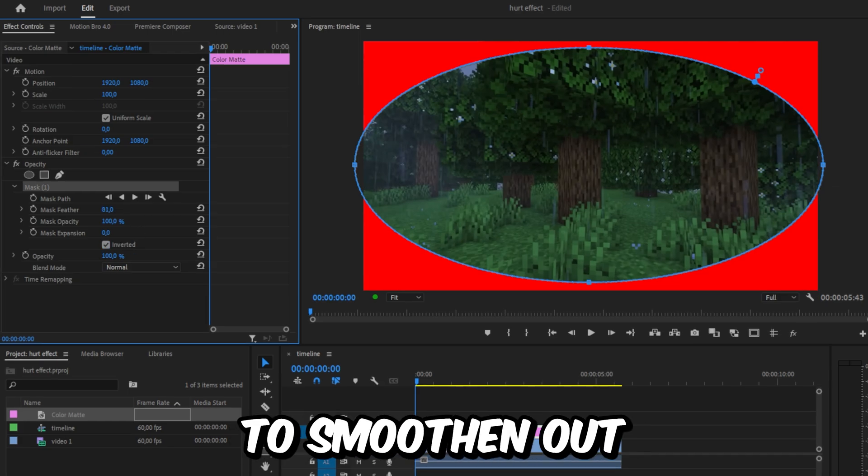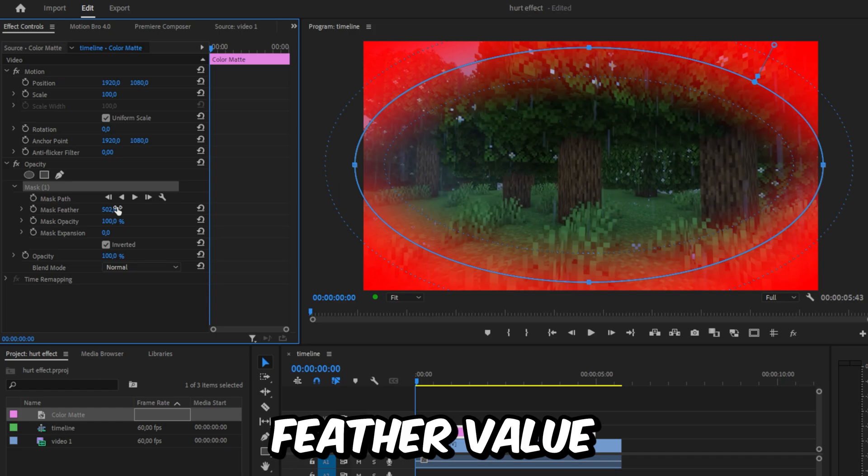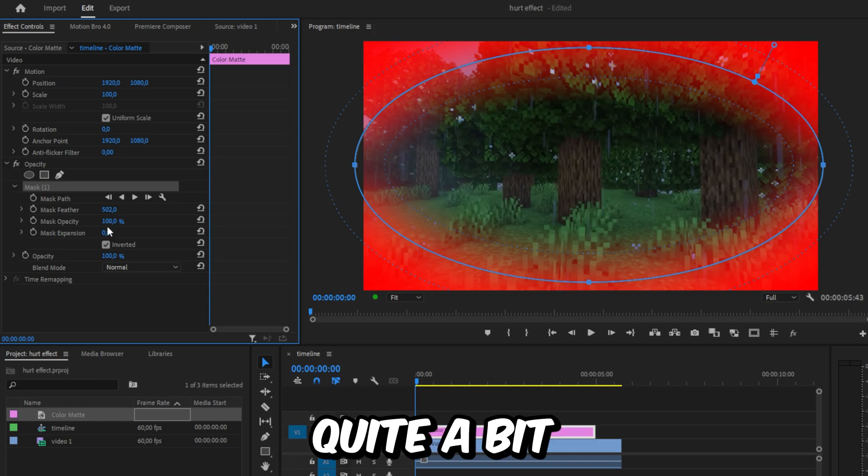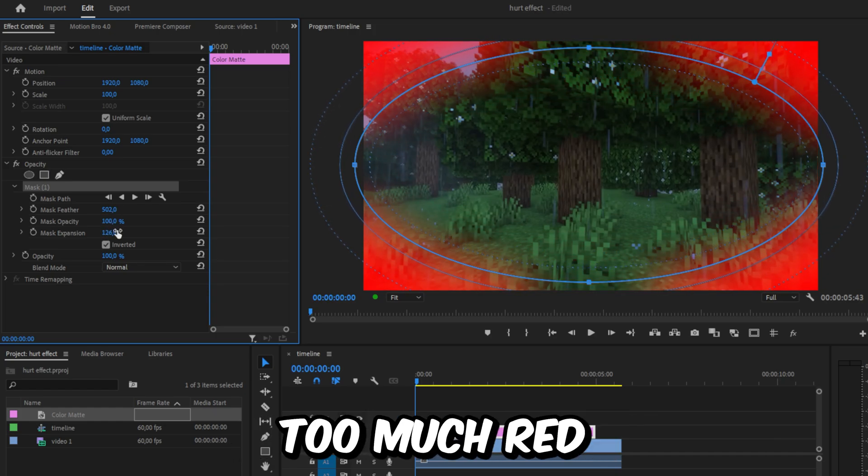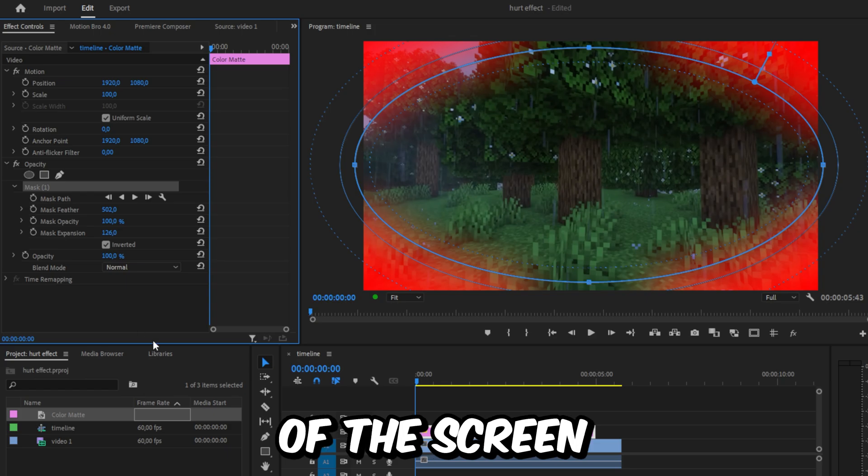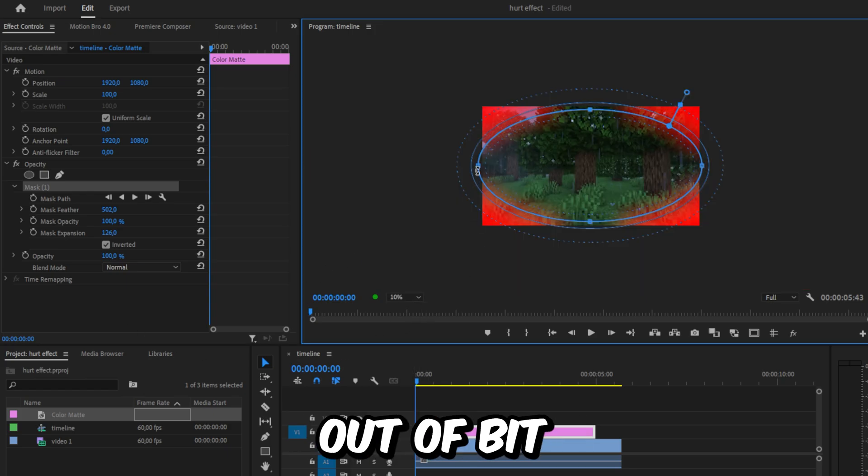To smooth out the edges, increase the mask feather value quite a bit, and also increase the mask expansion so we don't have too much red in the center of the screen. You can also zoom out a bit to adjust the mask even more.